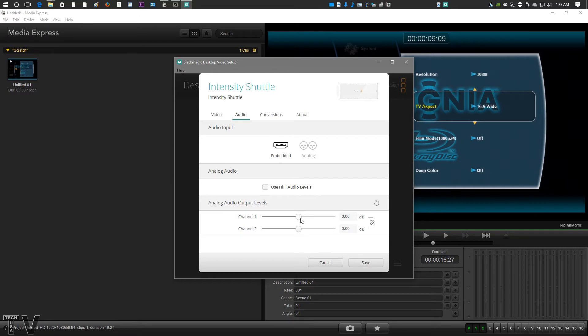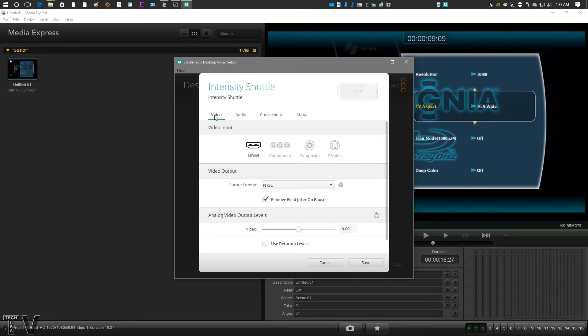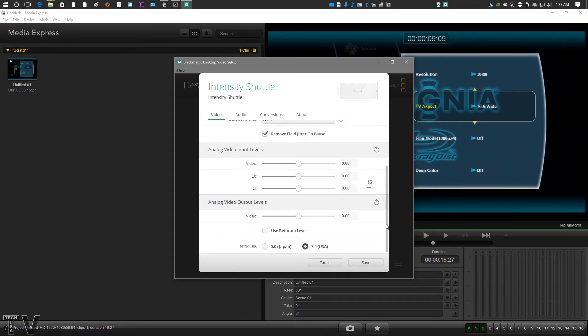You do have your audio levels too that you can bring up the audio boosted or lowered a little bit as well. This is where all the inputs and outputs are going to come up that are available. If I go back into component, you can also see we got video levels. We got IRE and stuff for Japan or USA.